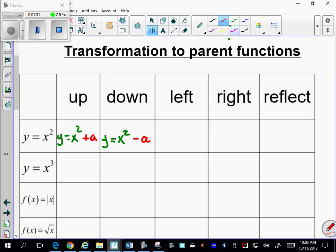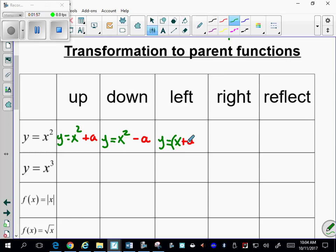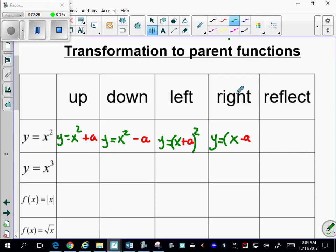To make the quadratic move left, left and right are attached to the x, so we write it in parentheses. To go left, you add inside the parentheses — for example, (x + a) squared — even though you might think left is negative, it's actually the opposite: plus a number moves it left. To move it right, it's y equals (x minus a) squared.